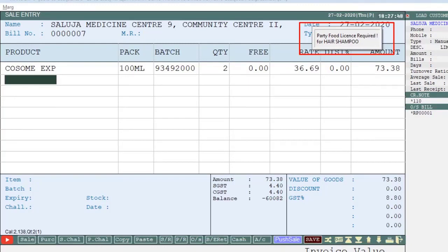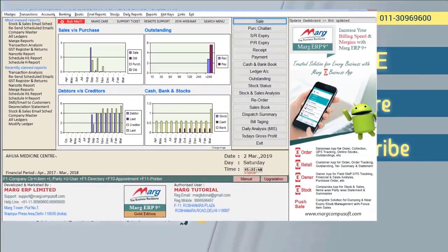So friends, in this way the software will indicate to which party you can sell pharmaceutical products, to whom FMCG company products need to be sold, and to whom both pharmaceutical and FMCG products can be sold. Thank you.